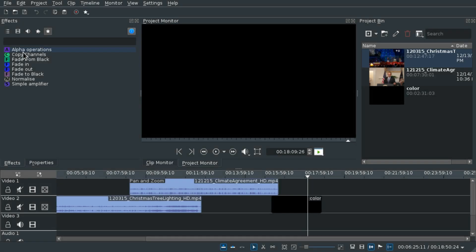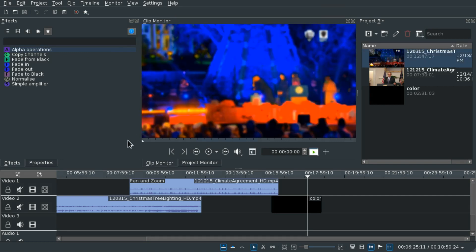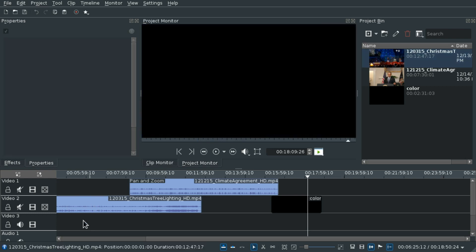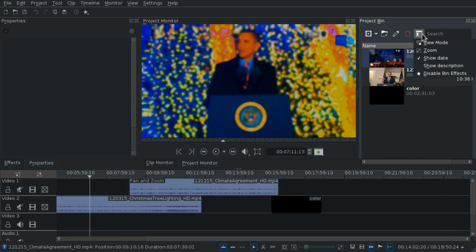As you probably already know, you can add effects to clips in the project bin and once they are applied you can see them in the timeline. What you can do now is disable all these effects using this menu.